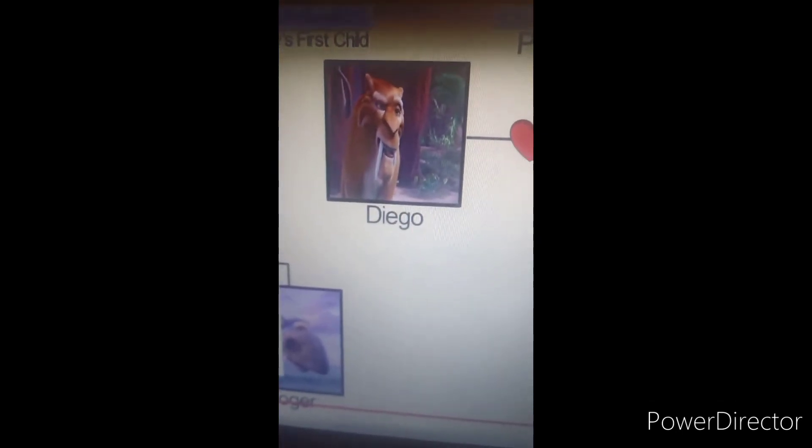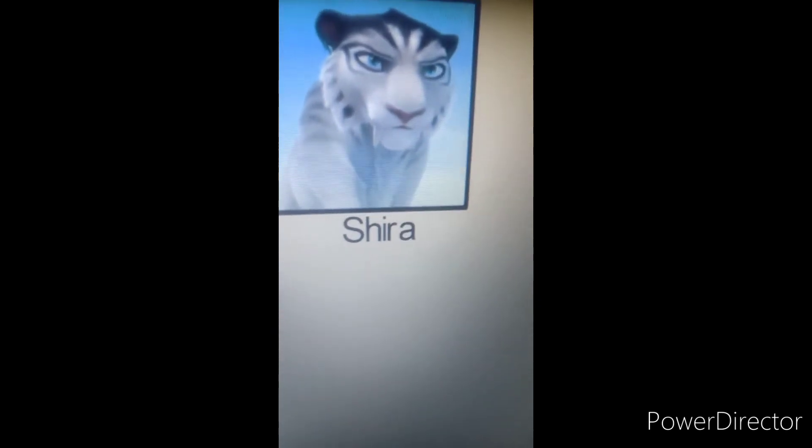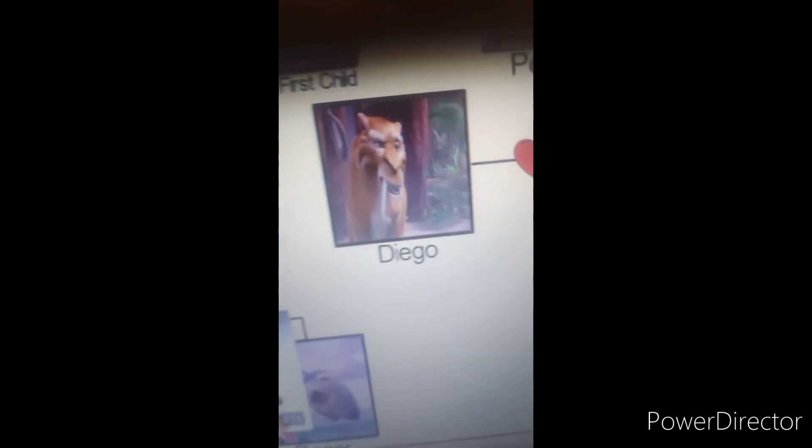Finally, for our last two characters, we have Diego, who falls in love with a saber-toothed girl named Shira. Diego and Shira sitting in a tree, K-I-S-S-I-M-G.